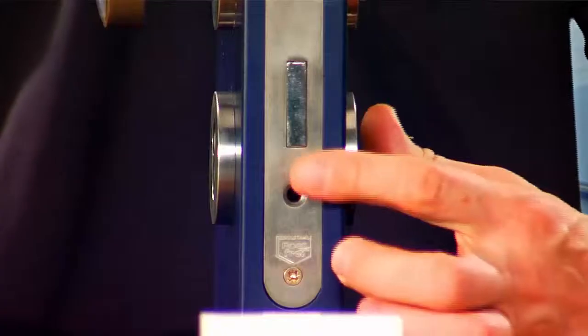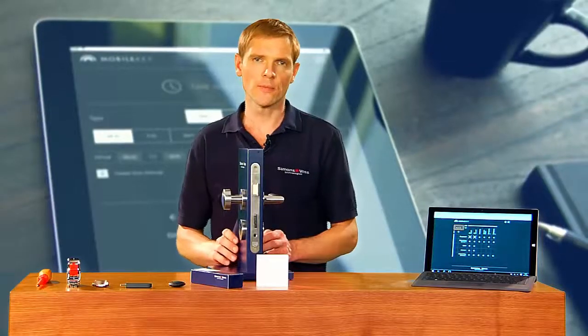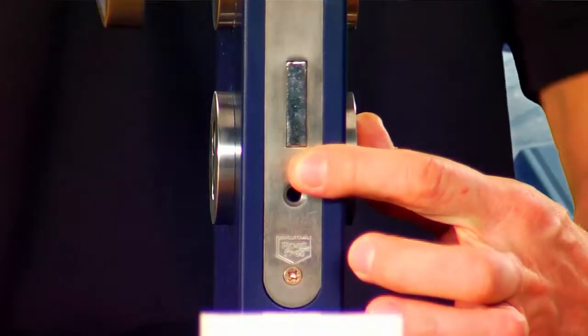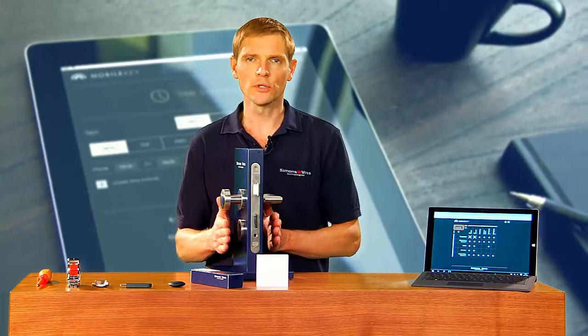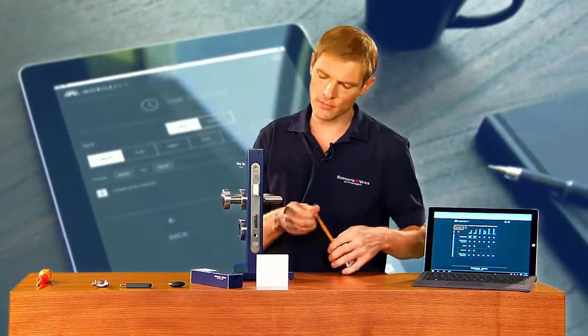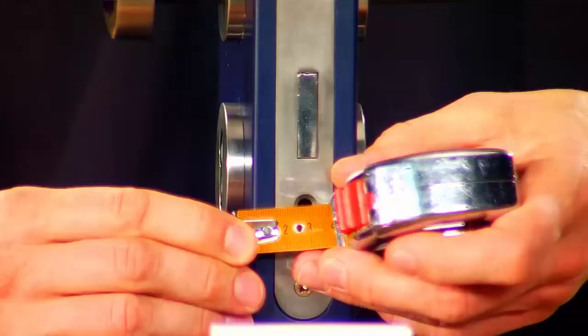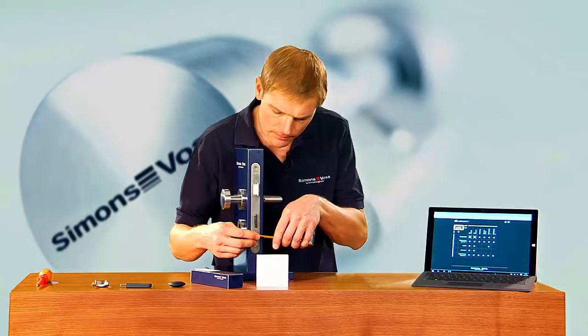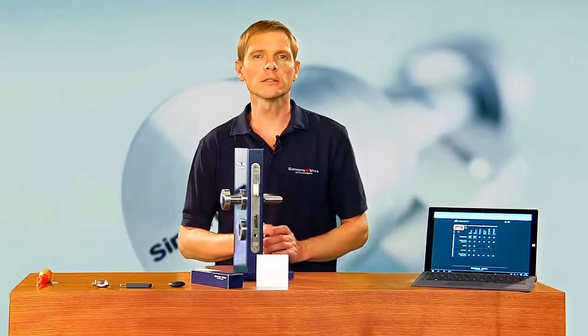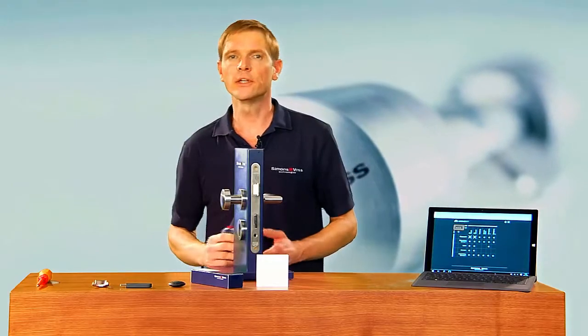Measurements are always taken from the fastening screw used to attach the cylinder. From here, we take the external measurement and the inside measurement. Ensure that you allow for the fitting or escutcheon in your measurement — if you don't, the cylinder will be too short and you won't be able to install it. Here we have an external measurement of 30 millimeters and an inside one of 28 millimeters. Cylinder lengths are available in 5 millimeter increments. I am using a cylinder with an external measurement of 30 millimeters and an inside one of 30 millimeters.